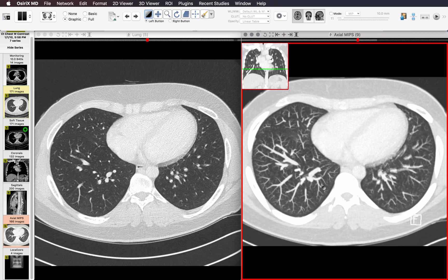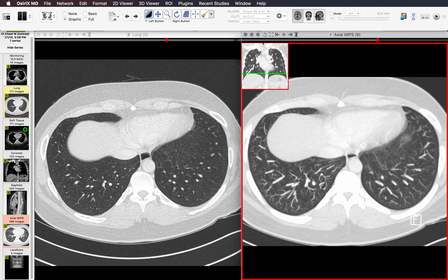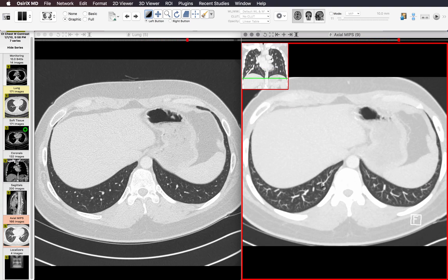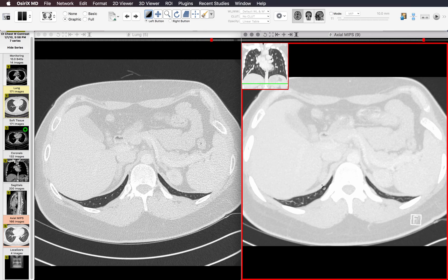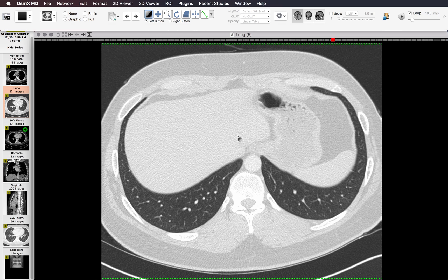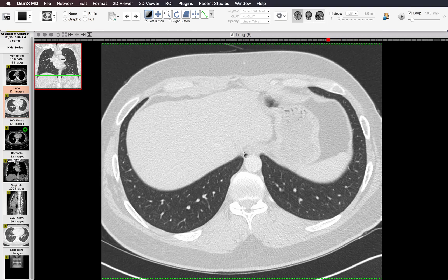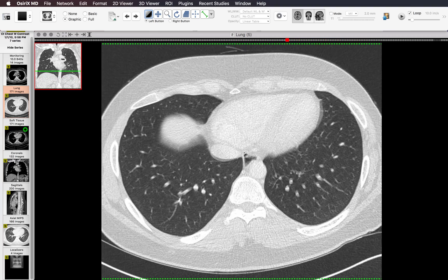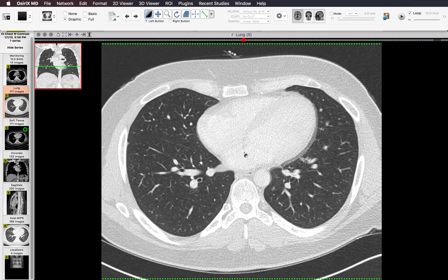Your institution might also subscribe to software packages like LungCAD or vessel subtraction software to help look for nodules. After looking for nodules, my job is done. During this whole process I've been dictating the abnormalities I see, and at this point I read my findings and summarize them in my impression. Thanks a lot — I hope this has been helpful. Please feel free to leave a comment below if you have any questions.